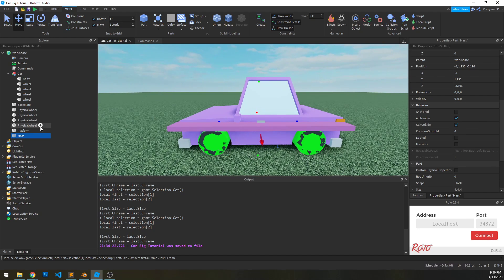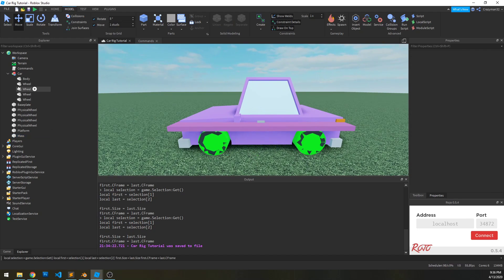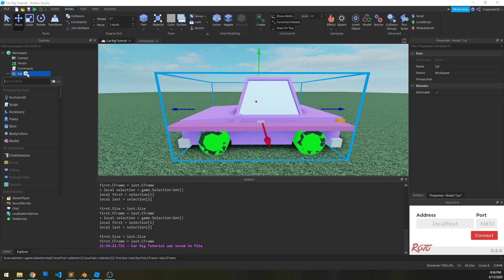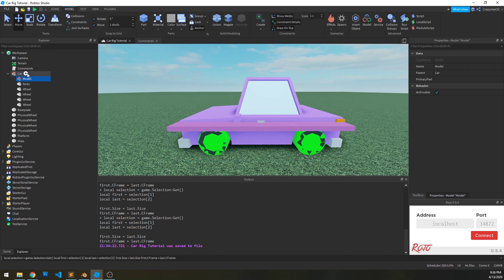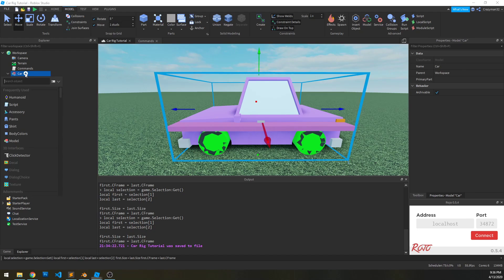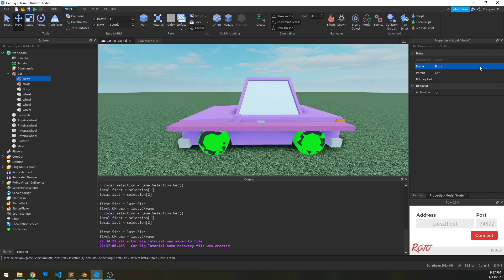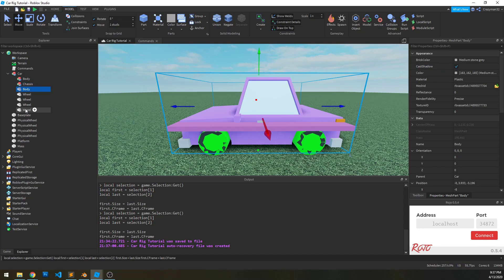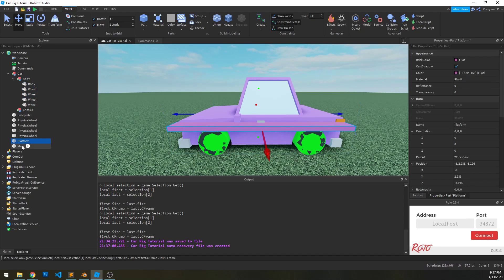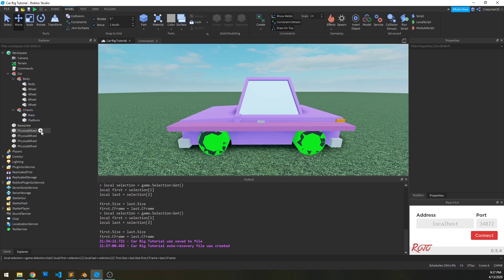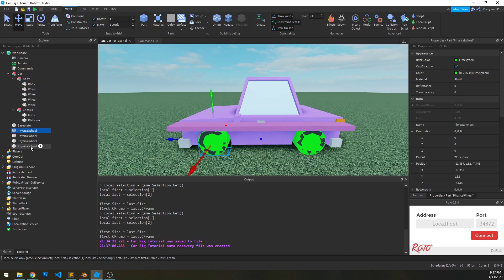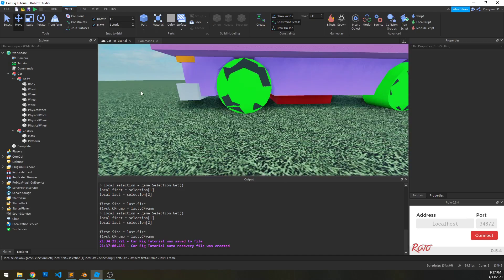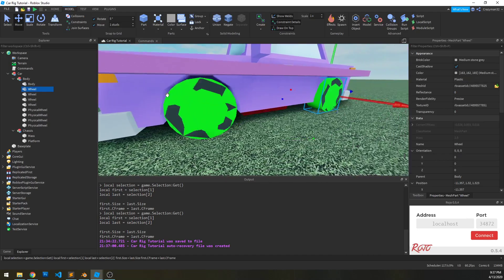So first thing I'm going to do is throw these into the car and kind of group them up properly. And so what I'm going to do, I'm going to create two models. And the first one I'm going to call body and the second one I'm going to call chassis. I'm going to throw all those in there. And the platform and mass part I'm going to throw in the chassis. And the physical wheels I'm going to actually throw into the body as well. And let's group the wheels first before we go on any further.